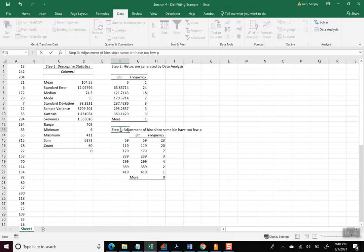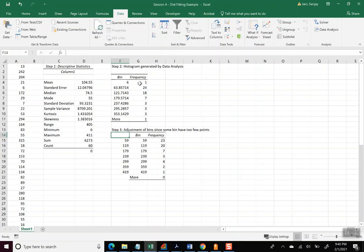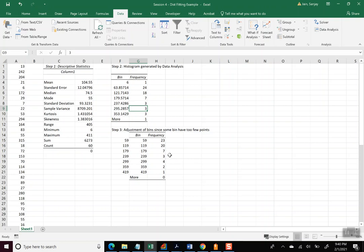And so that created in our selection of bins, it figured out the values. And let me put that as Step 3: Histogram generated by our own bins.